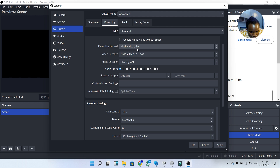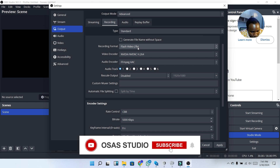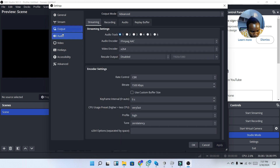Under recording format there are different options: MP4, MOV, and FLV (Flash Video). I'm going to select FLV because the benefit is that if your PC crashes or shuts down unexpectedly, it automatically saves the video and you will not lose it. With other formats like MP4, if your system shuts down without saving, you will lose the file. So I'm going to leave it on FLV.